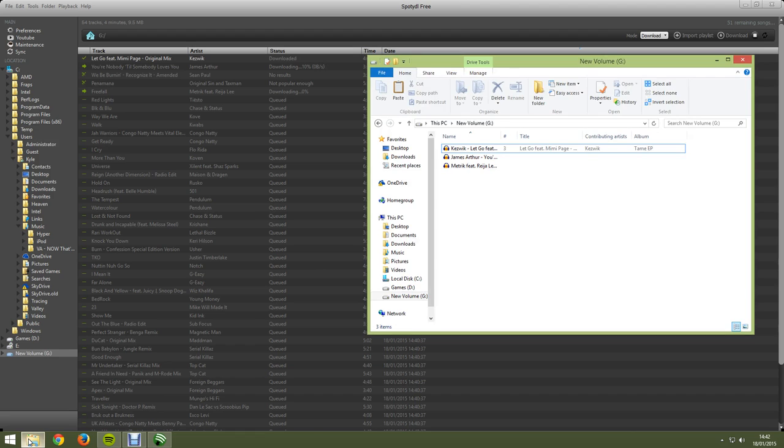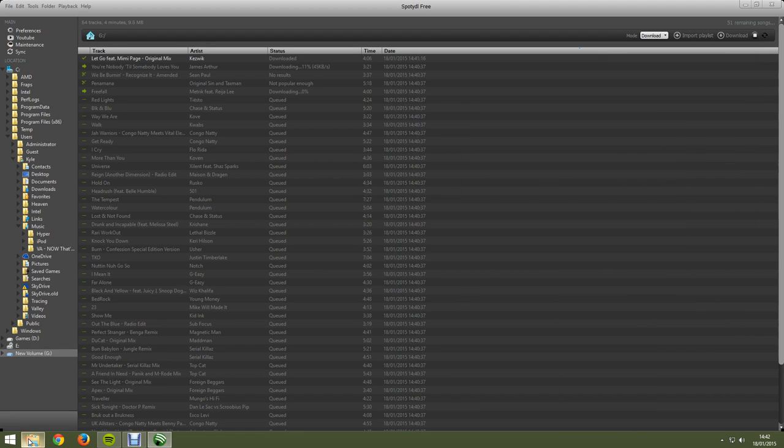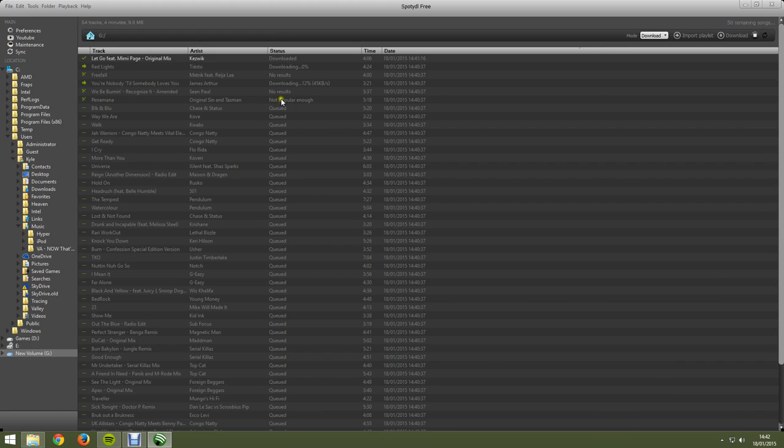But that's how the program works. So, don't get panicky if you think it's still going to miss out songs. Cause it won't.